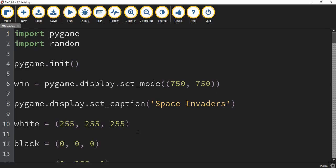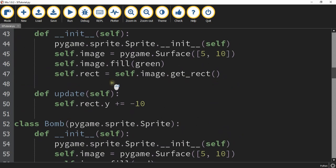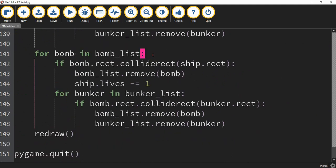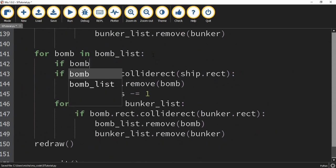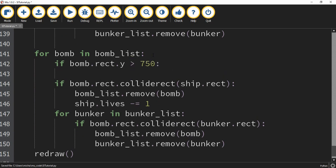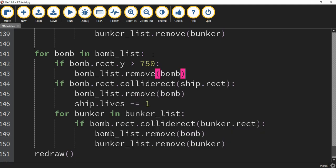Before we add the new stuff for this video, I want to go back and add something that should have been in the last video. We're going to head under the while run loop and locate the section that loops through the bombs in the bomb list. Right below it, we're going to say if bomb.rect.y is greater than 750, then we're going to remove that bomb — bomb_list.remove(bomb). What this does is once the bomb leaves the bottom of the screen, it gets removed from the bomb list so we don't have a huge list that begins to pile up.